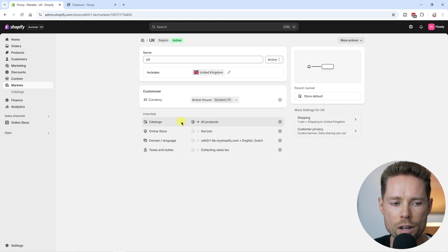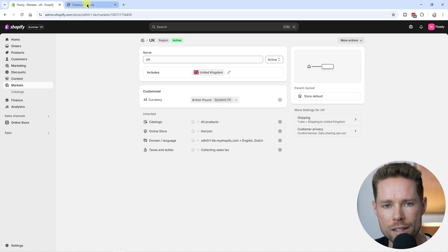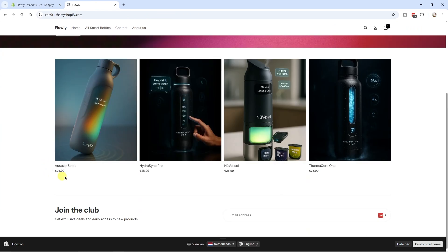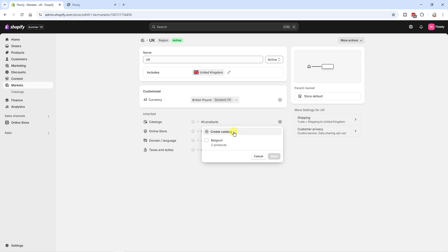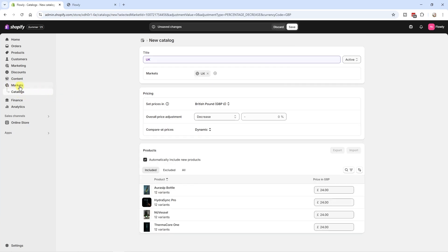Next we have Catalogs. If someone is browsing my European website from the UK, they'd normally see prices in euros — and my store's native currency is euros. But to give UK visitors a more personalized experience I can change the default currency for this market to pounds. To do that, click the plus icon at Catalogs, click Create a Catalog. You can also find Catalogs under Markets > Catalogs. Here we can set prices in British pounds, which is the default setting.